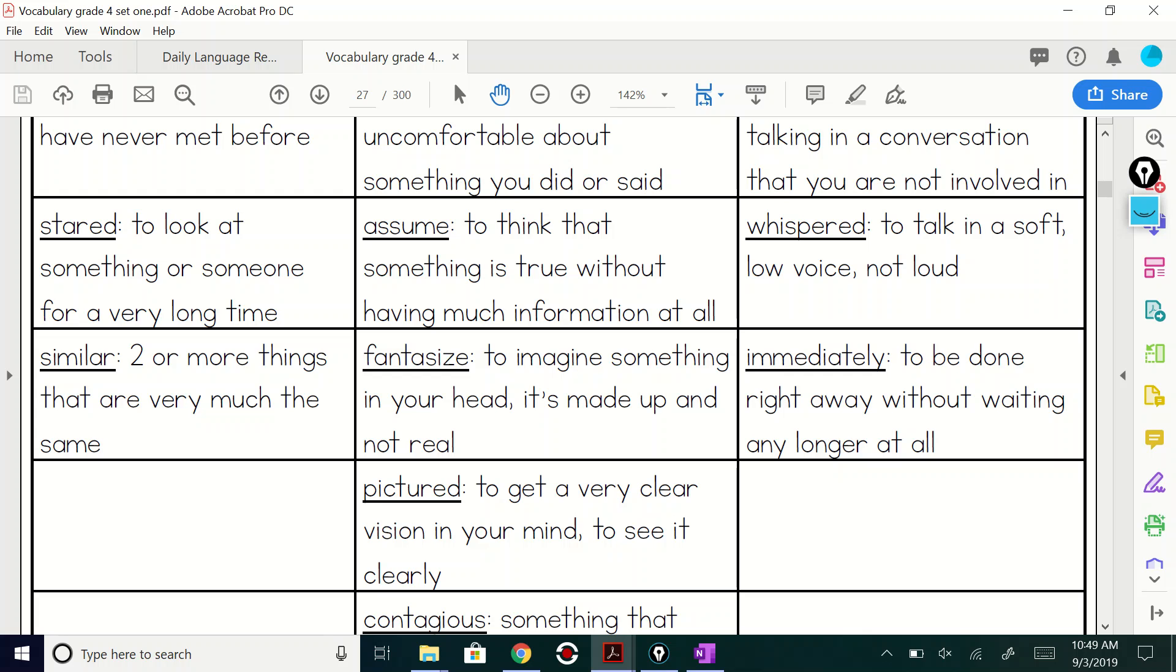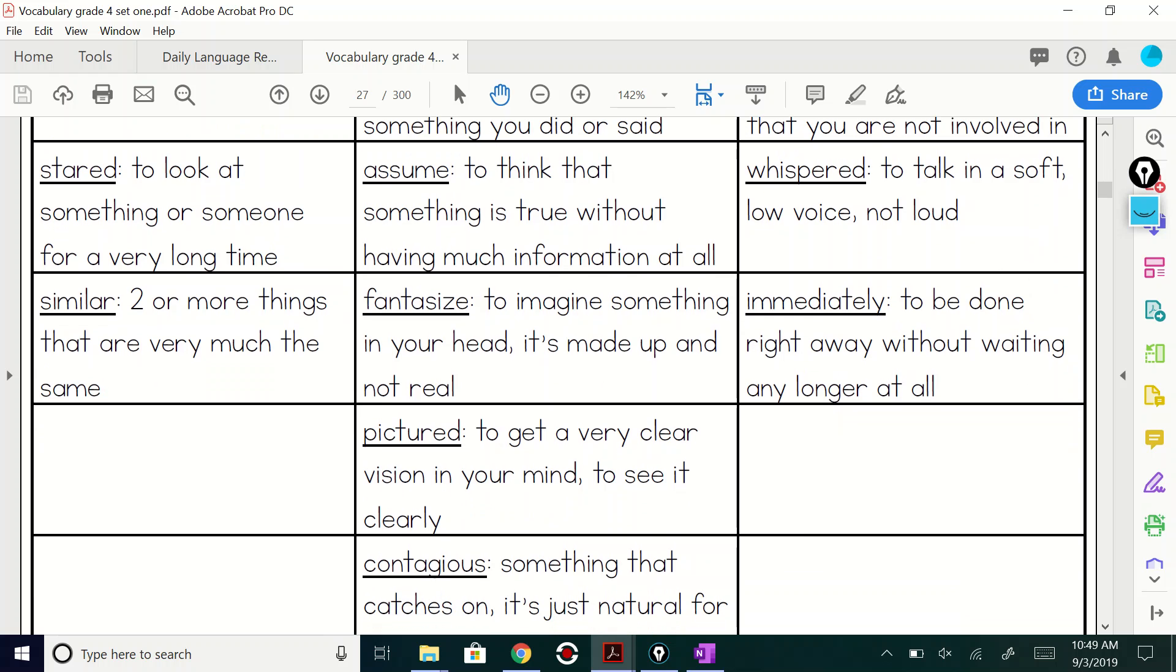Stared. To look at something or someone for a very long time. And then similar. Two or more things that are very much the same.